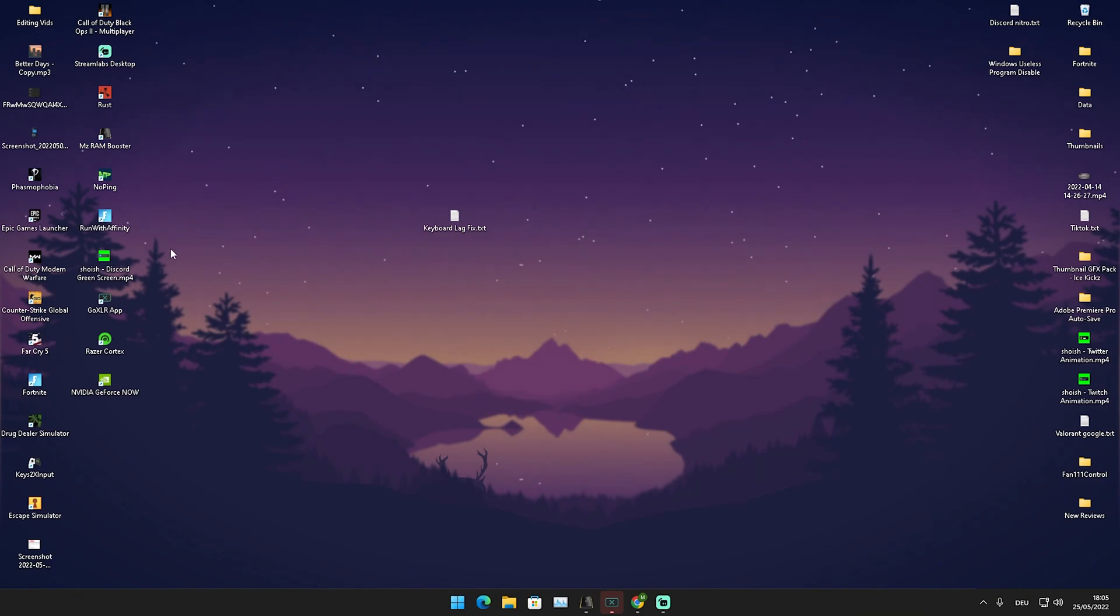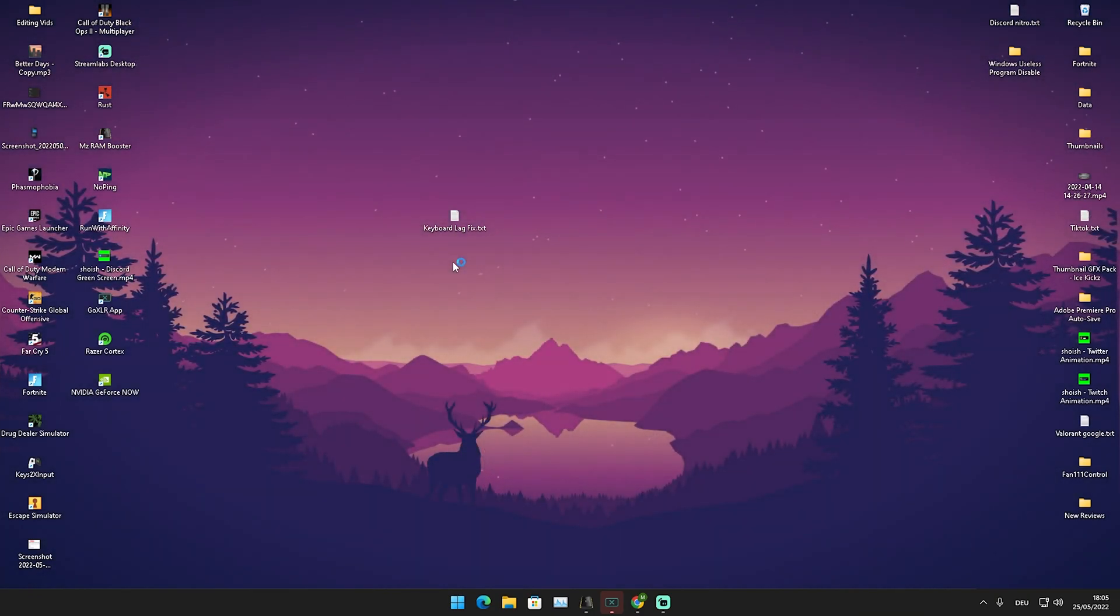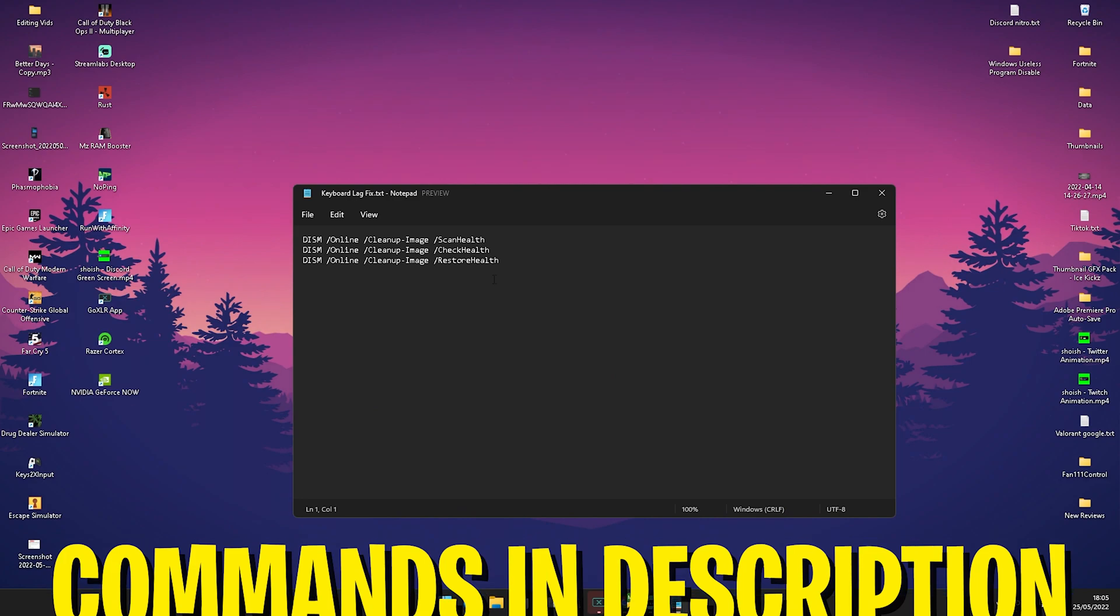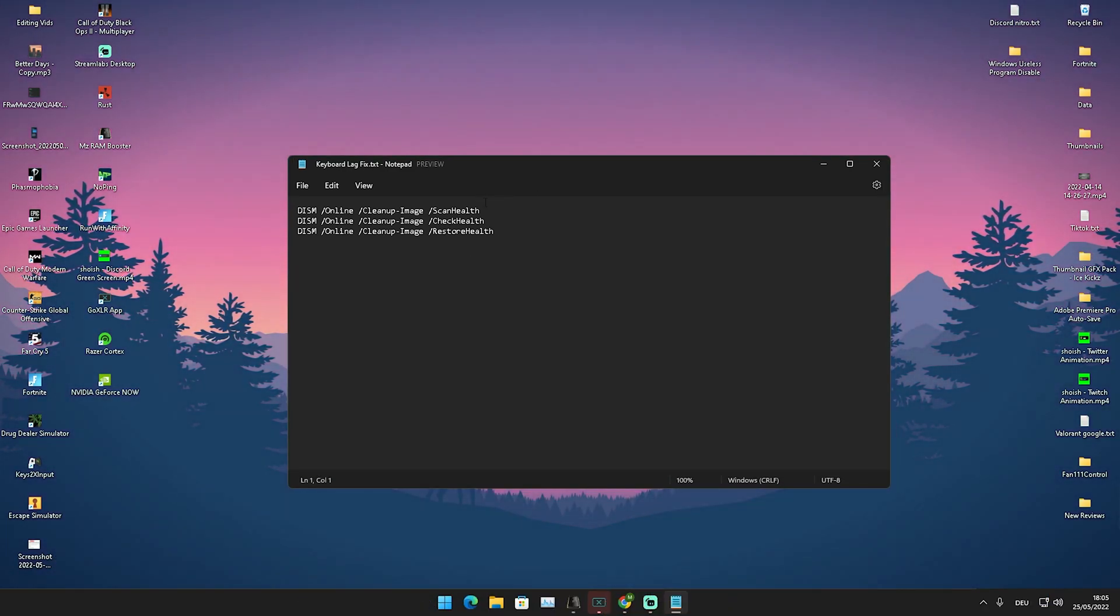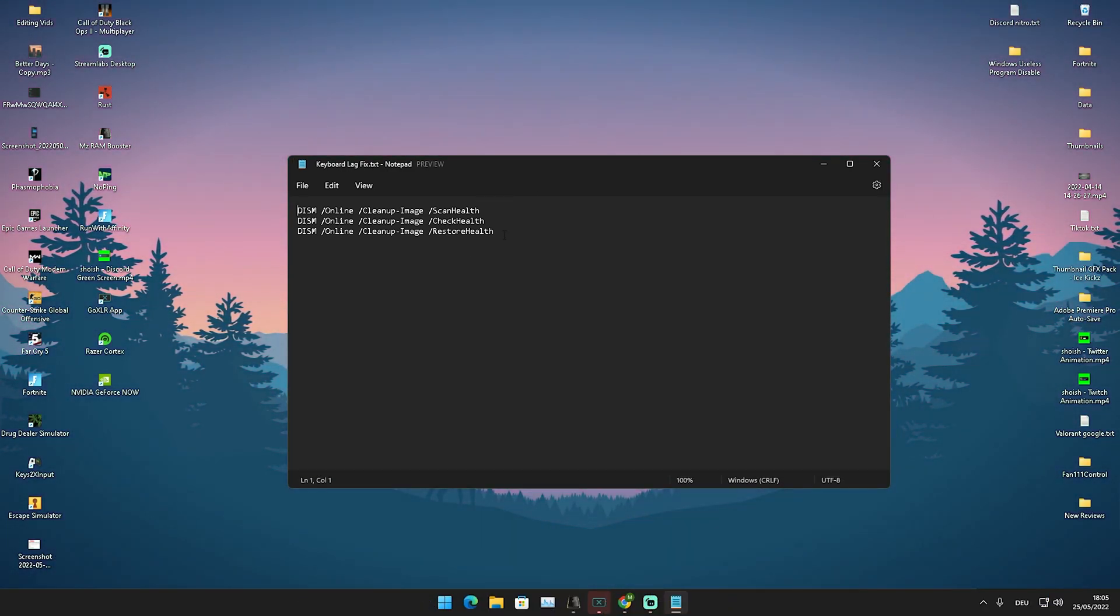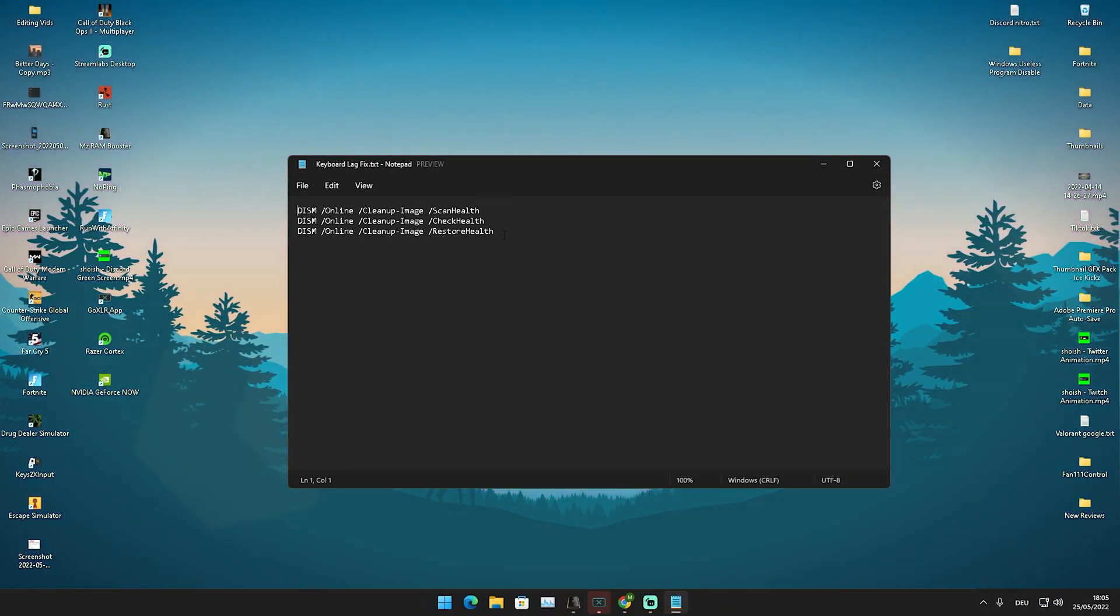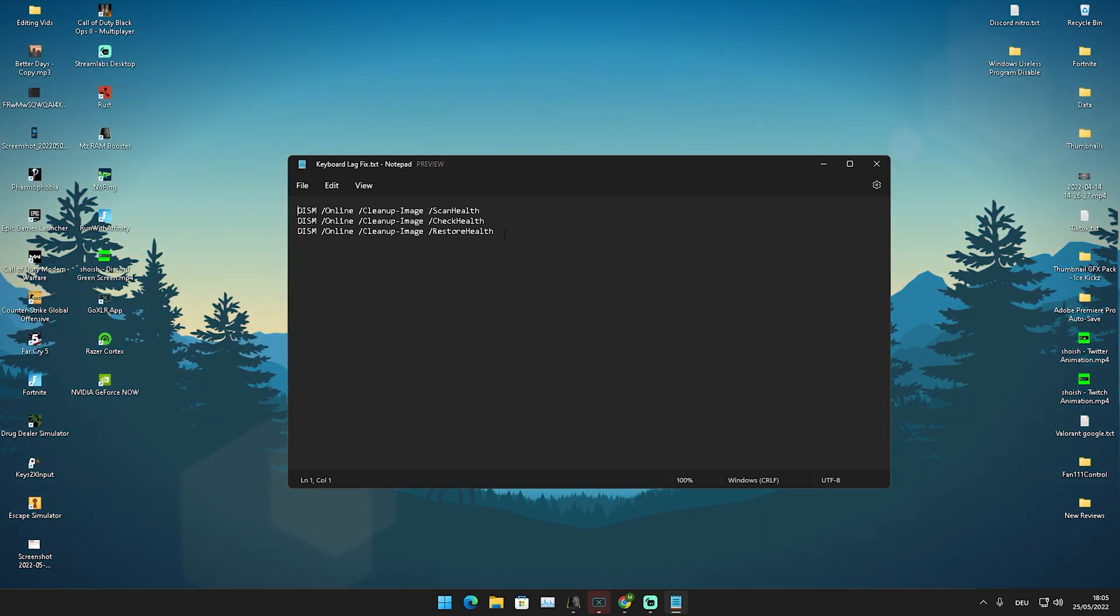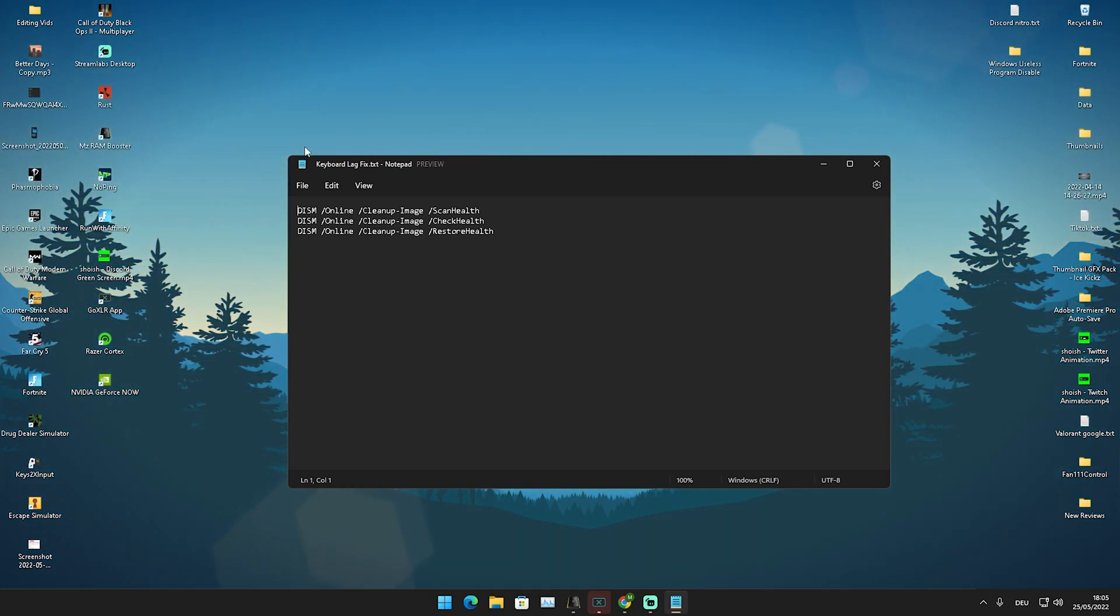What I want you to do in the first place is go in the description of this video because I actually prepared three commands which I want to show you. Especially if your keyboard out of nowhere feels super delayed and you really feel like you're at a competitive disadvantage, this one might actually fix it for you.